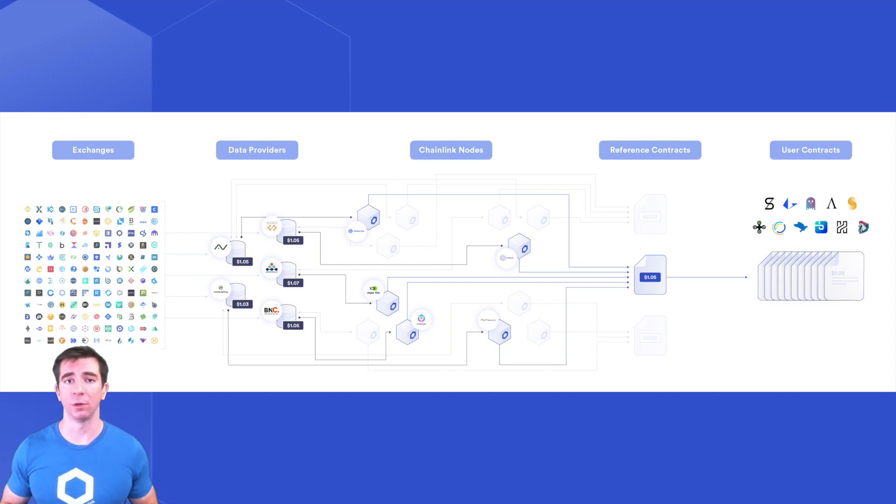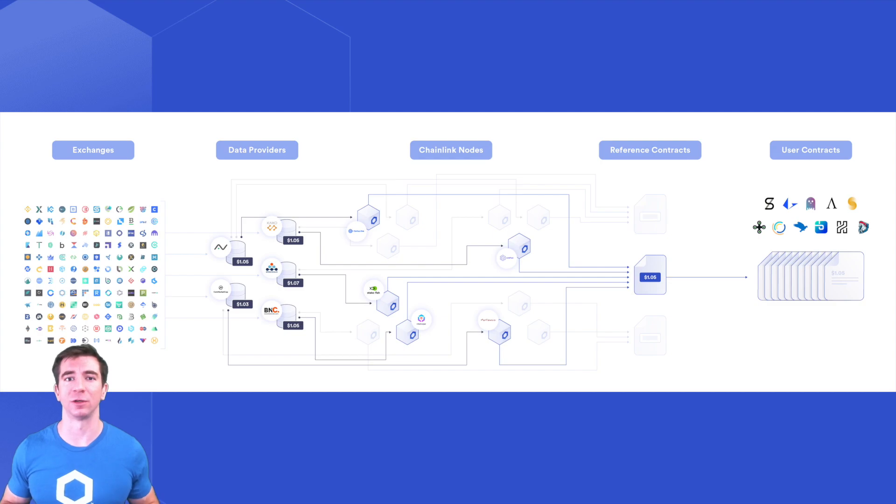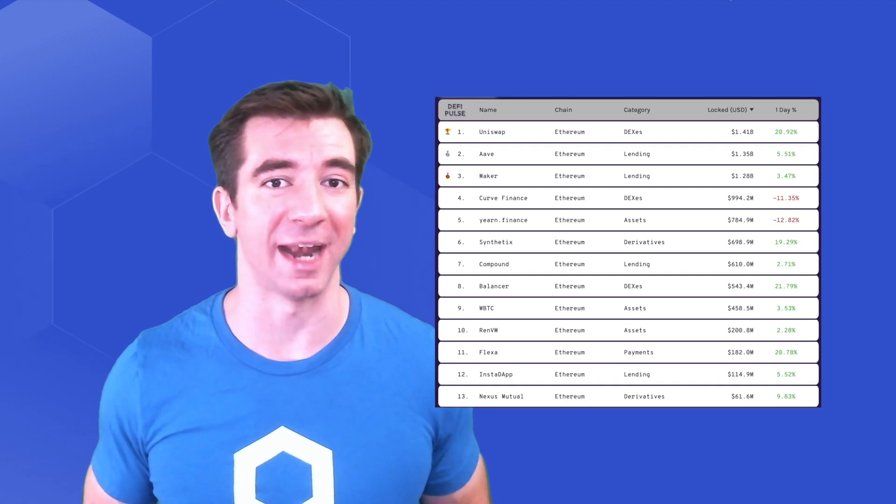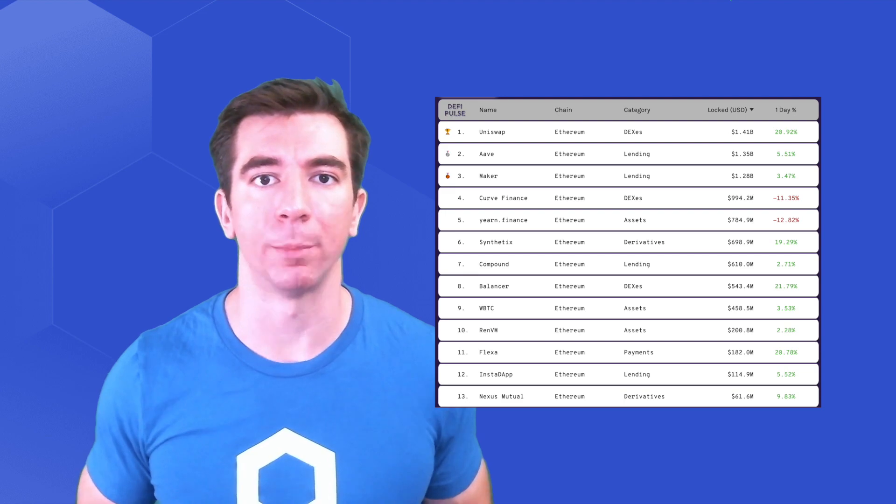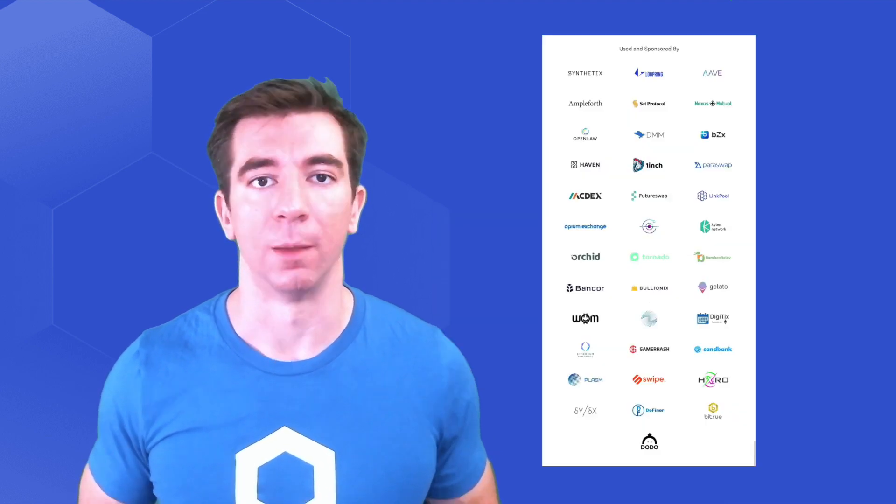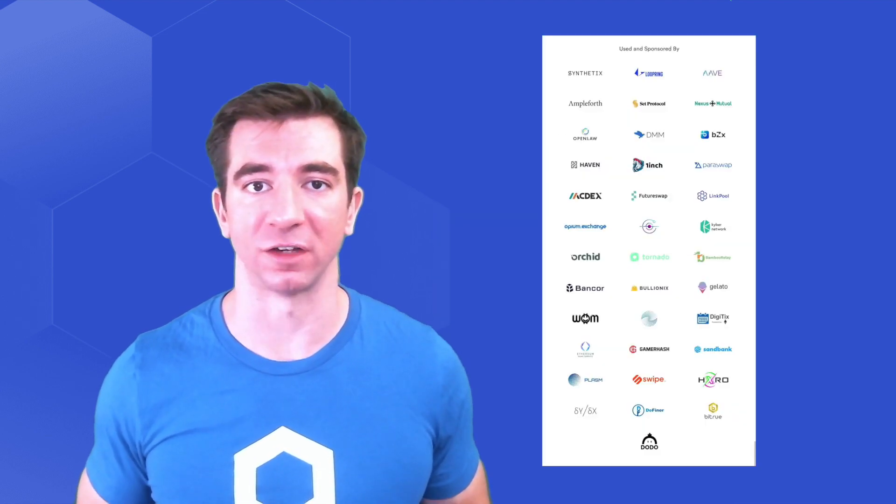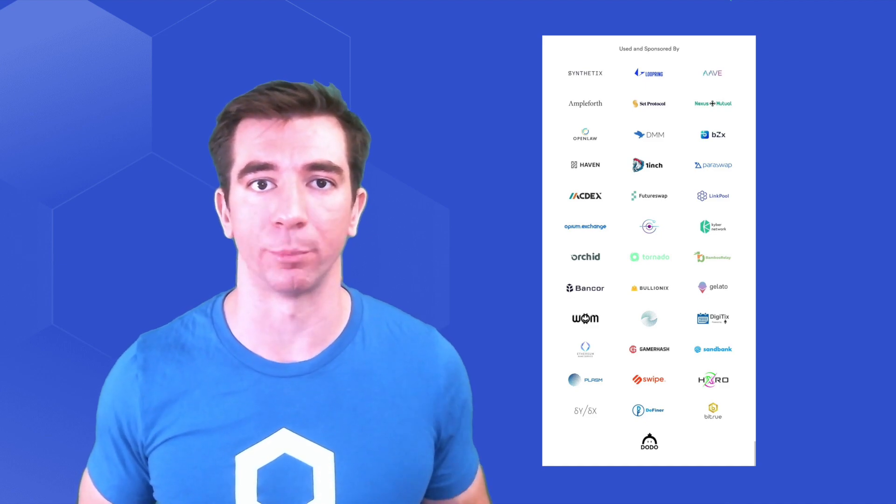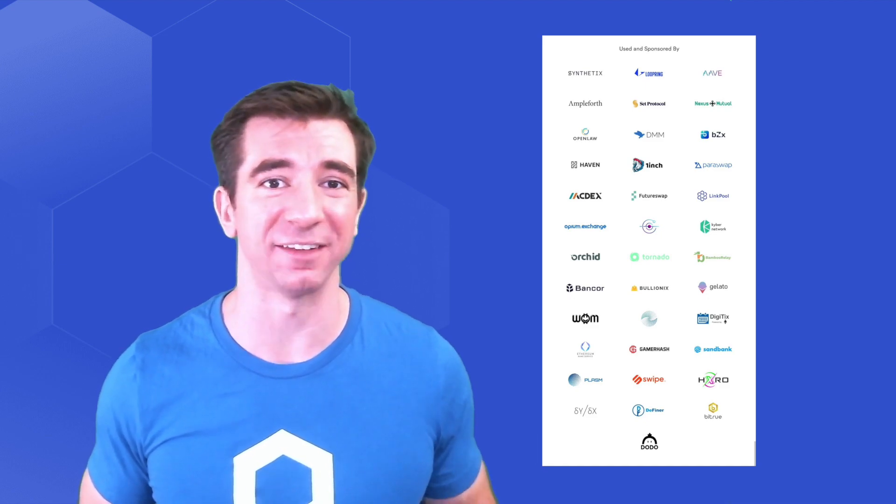The open source community powers the price feeds and allows you to clearly and verifiably see all the data. Chainlink price feeds are the data backbone helping secure billions of dollars in DeFi today. Many of the top projects in the DeFi space are using Chainlink price feeds as their backbone.